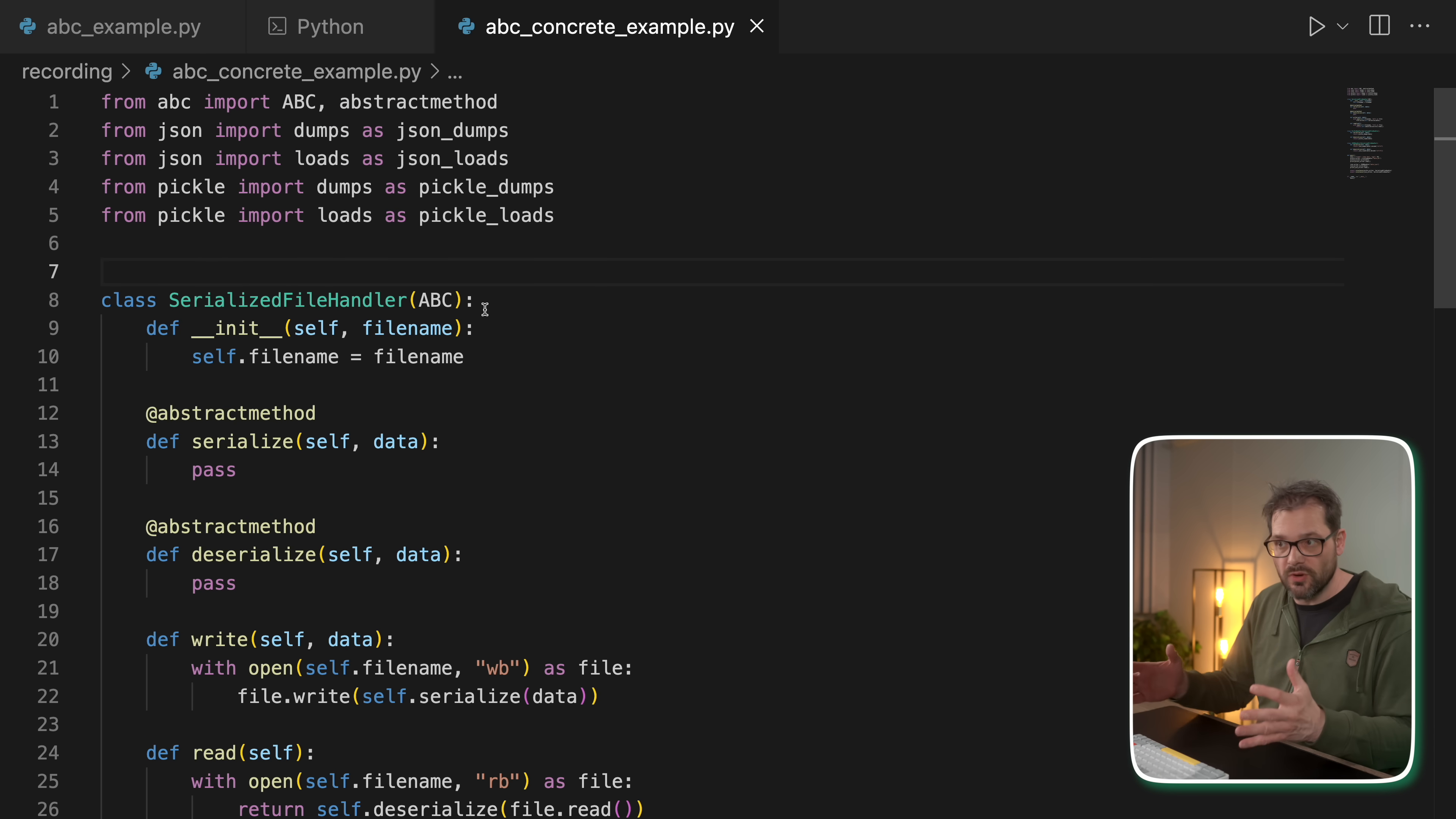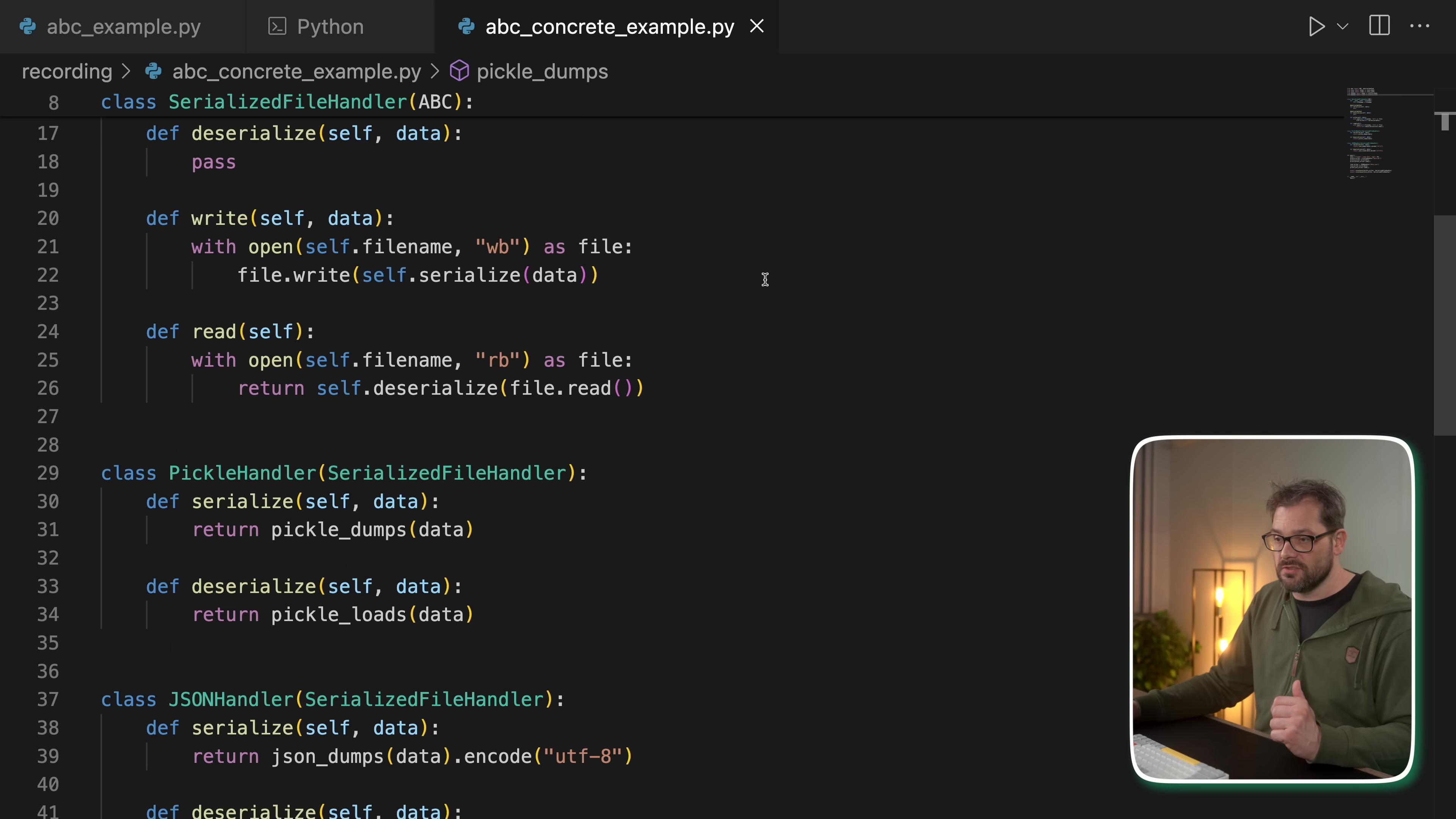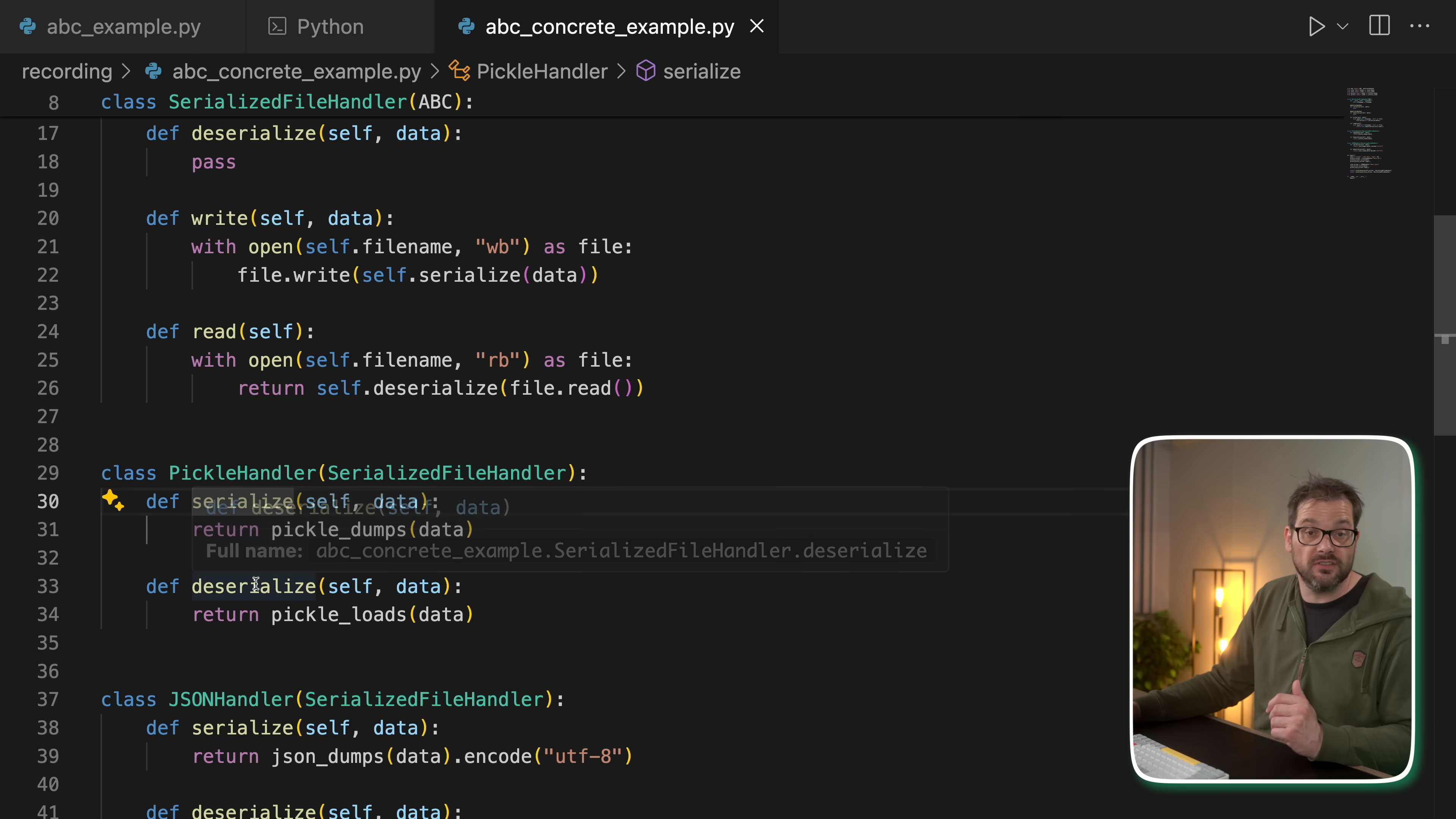I'm using two serialization mechanisms, one using JSON and another using pickle. So for each, I've now created a class that inherits from serialized file handler and that implements these serialize and deserialize methods.